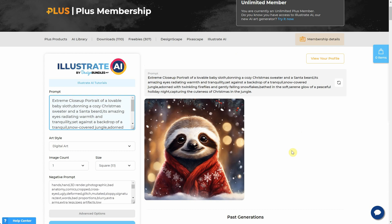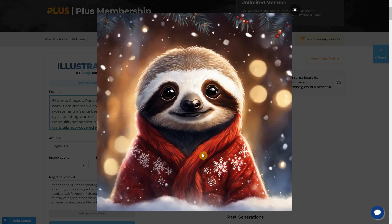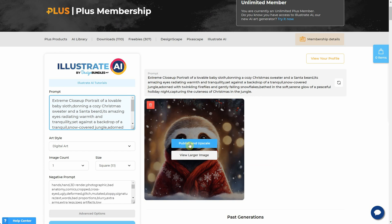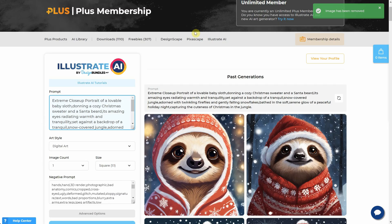As you may know, if you hover over an image, you can view it in a larger size. You also have the option to publish and upscale the image. Now there's a new feature — a red recycle bin icon that allows you to delete a generation. Don't worry about accidental deletions; it'll ask for confirmation first.